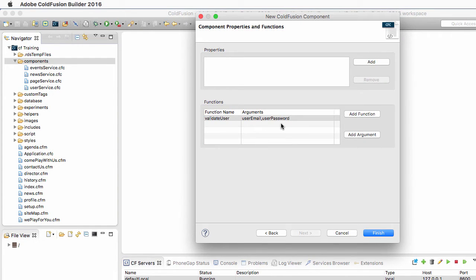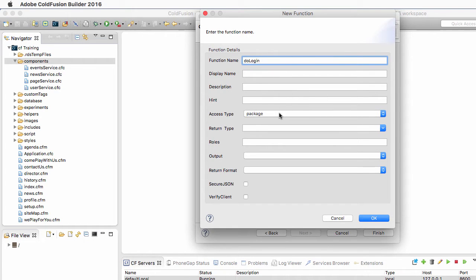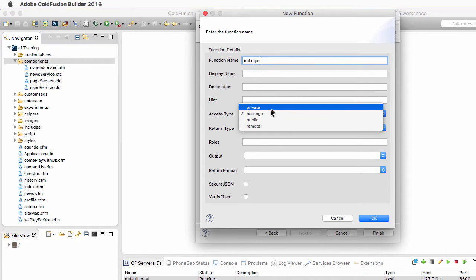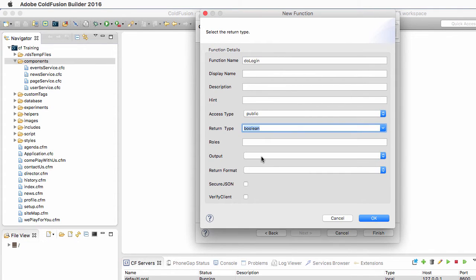Now the second function that I want to add in this component will do the heavy work. It is the DoLogin function. This one has an access type of public, and it will return a boolean value. So this method will return True if the login process is successful, and False if the login fails.